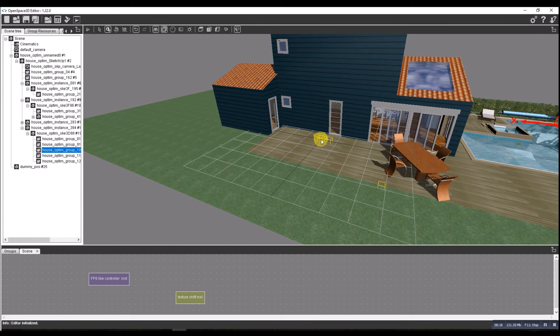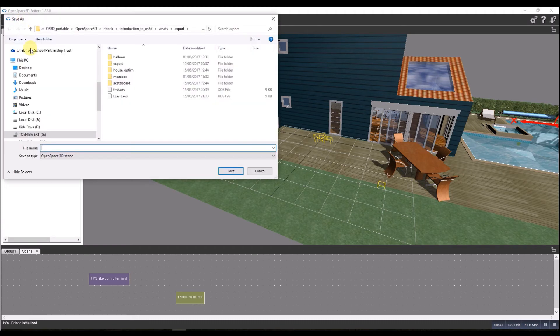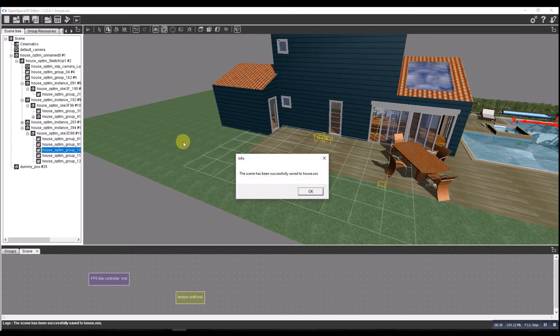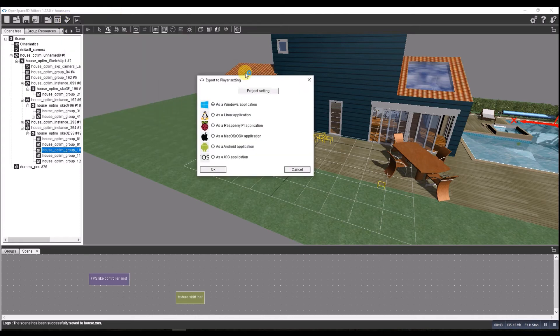So we're ready to export this as an application. We've got a couple of options here. First I'll save this, I'll just call this house. We'll go through a couple of the saving options. So export - we've got a couple of options. We can obviously do it as an Android one. They're okay on Android but my phone and tablet are a little bit laggy.